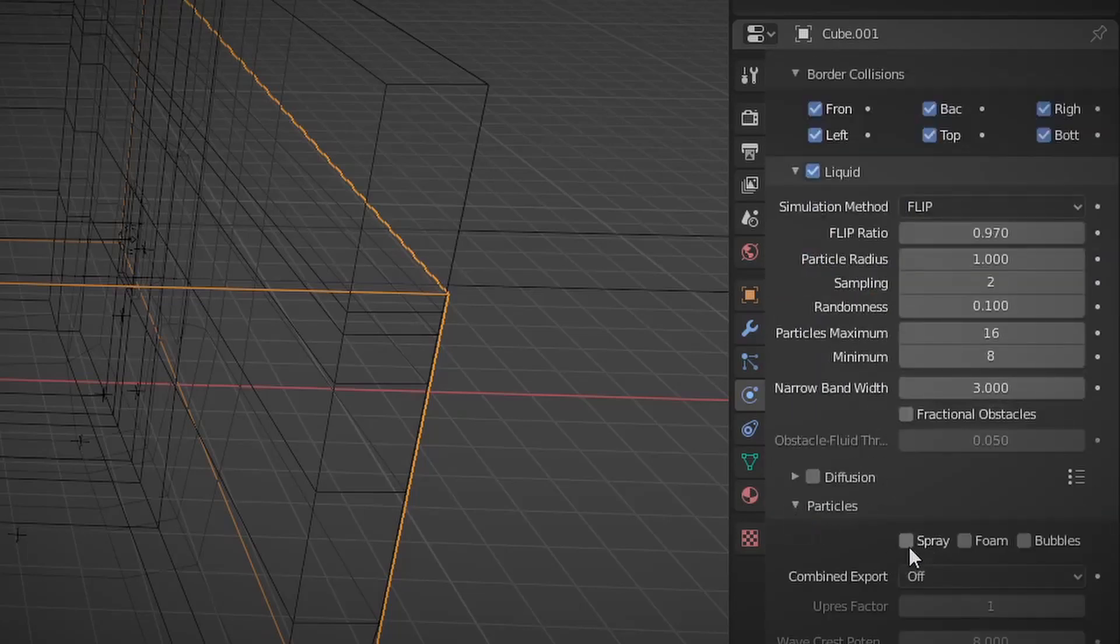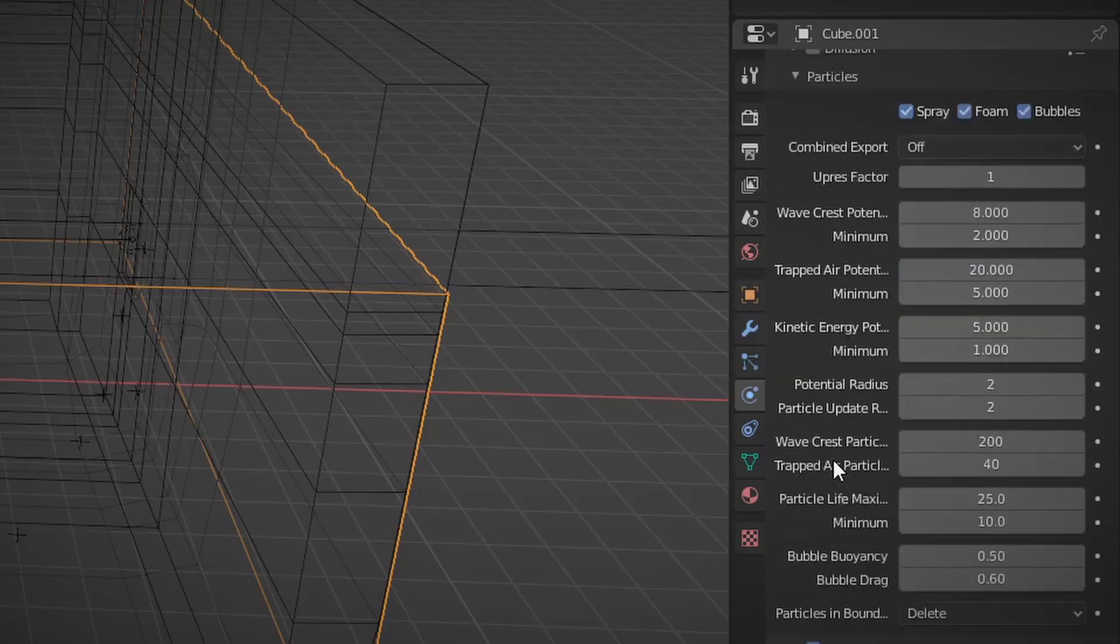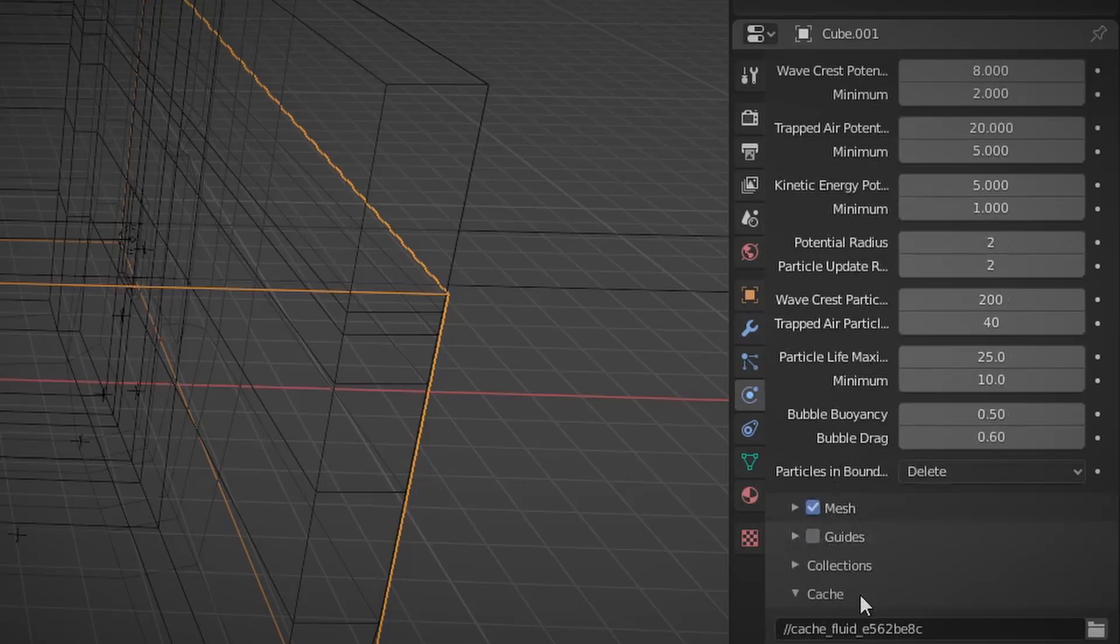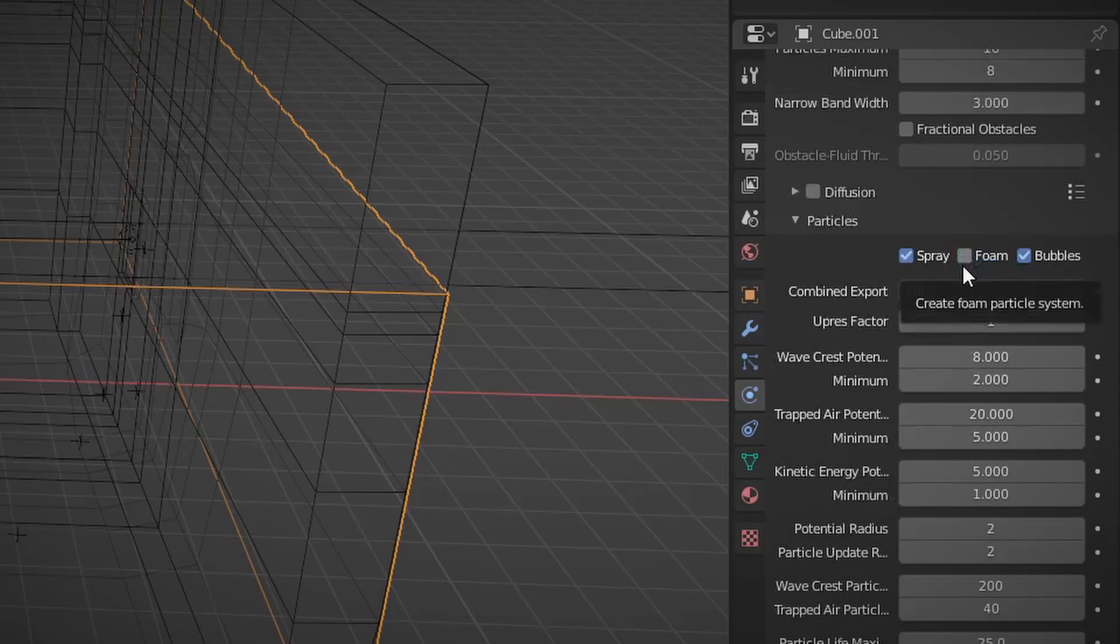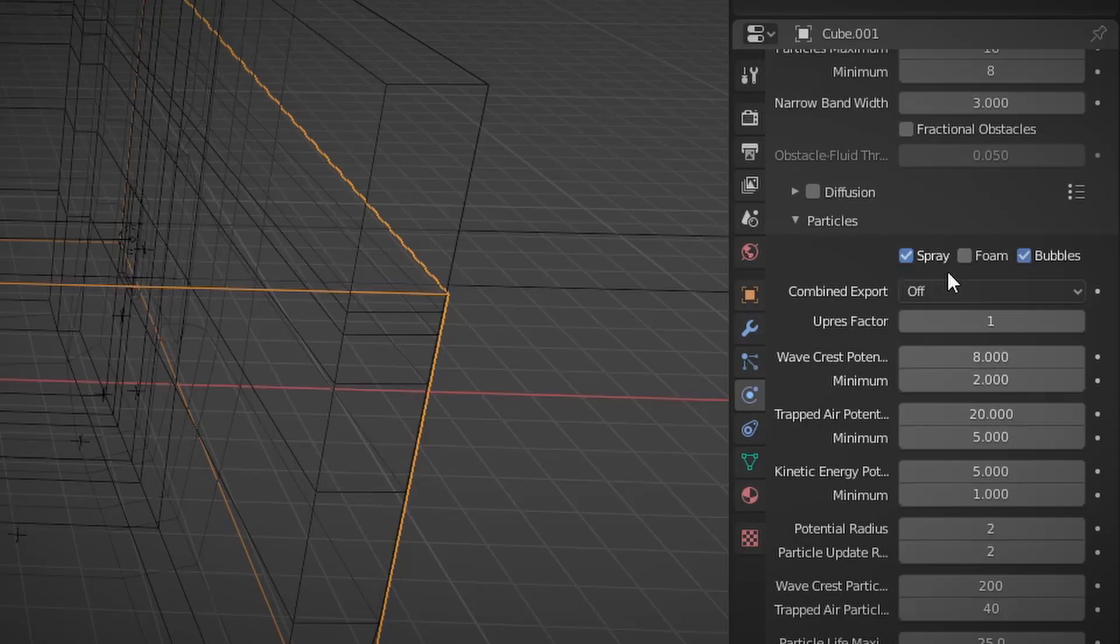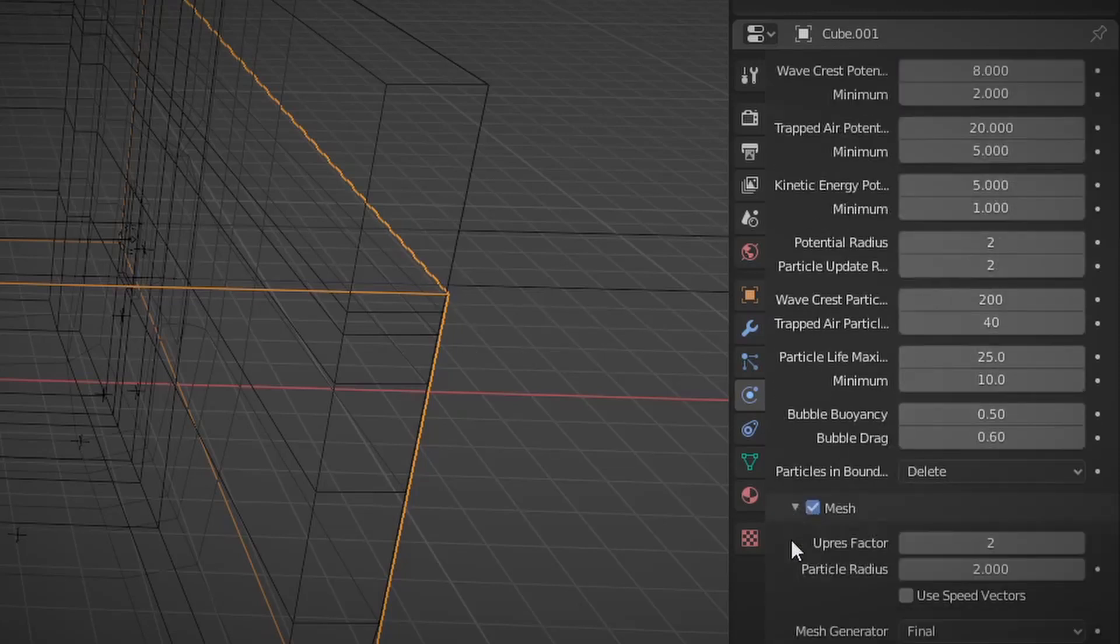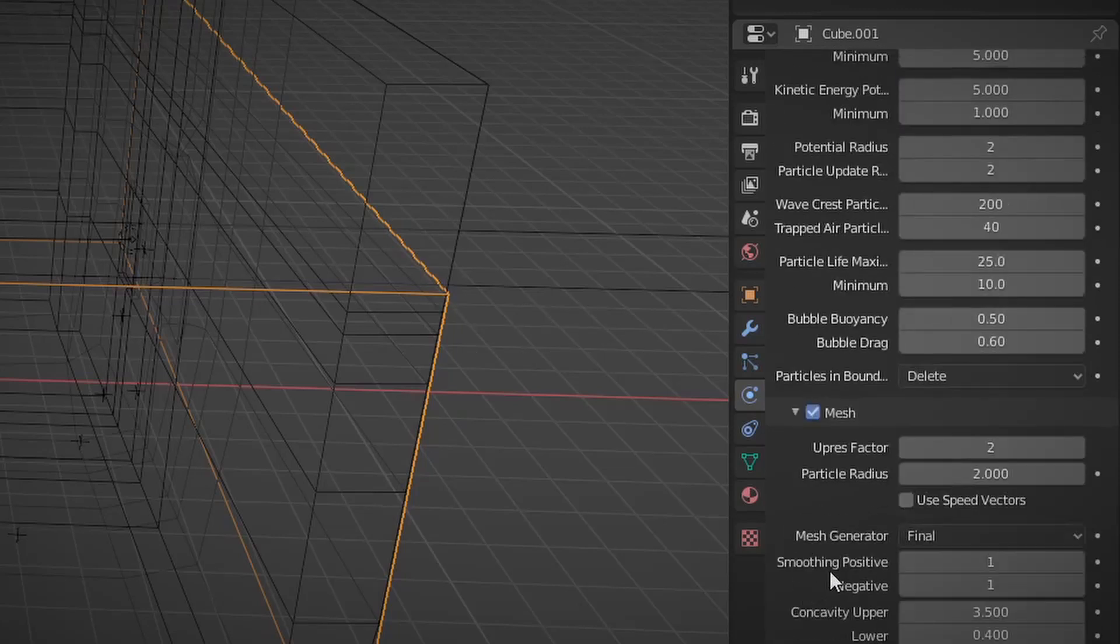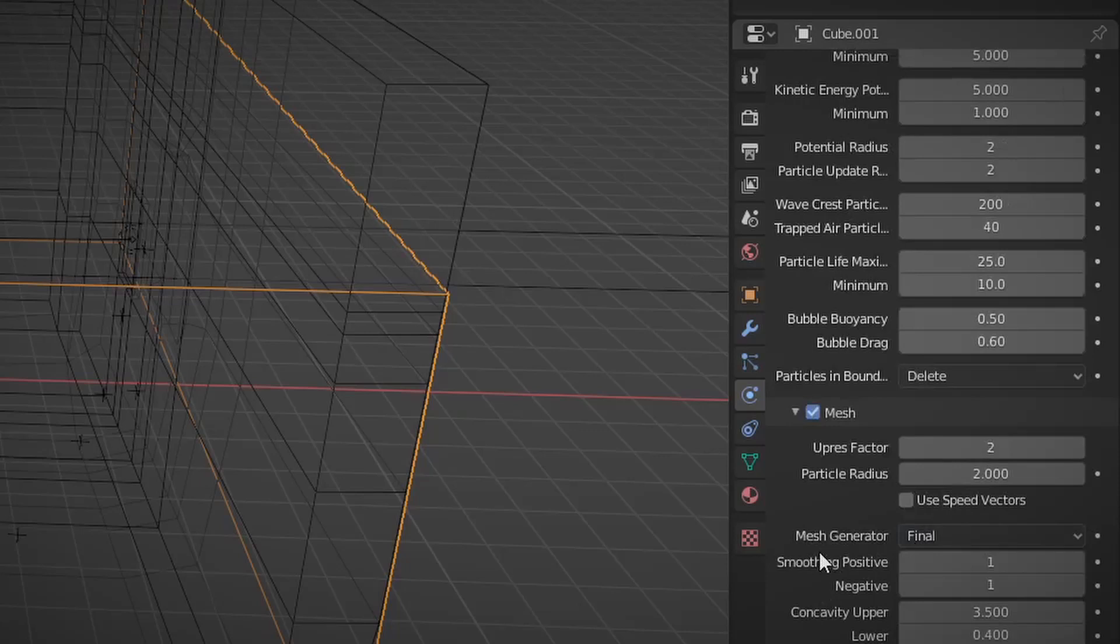But under particles you have the options between spray, foam and bubbles. Now I don't recommend having foam or bubbles on for this. You only need spray. Spray are simply the extra particles that fly off the fluid. Foam is for a beach and bubbles is for a bubble bath I guess. Under mesh you don't need to mess with any of the settings there either as long as the checkbox is turned on.